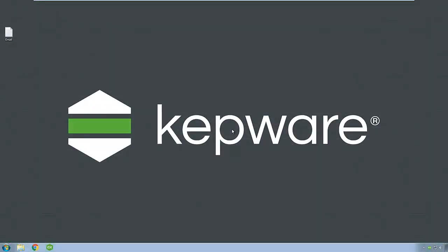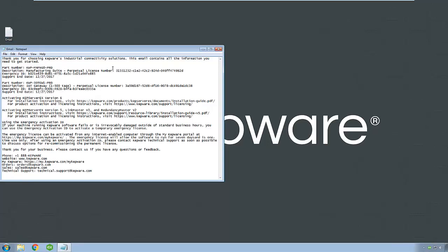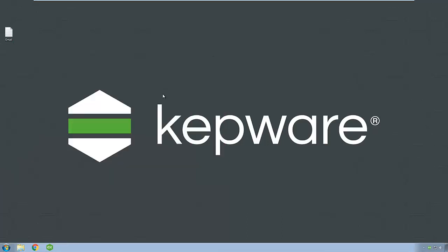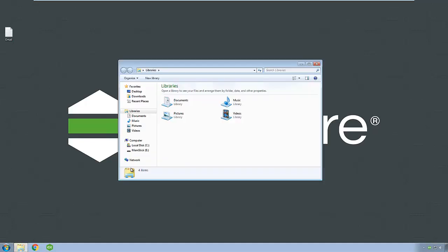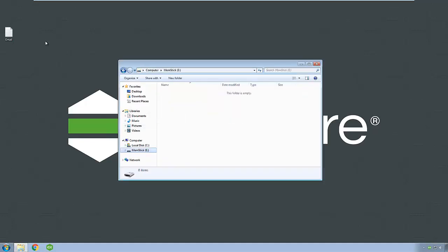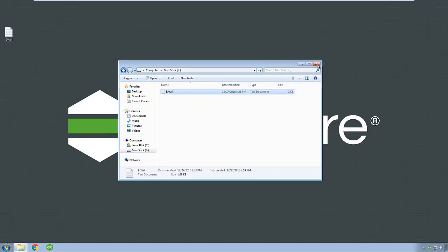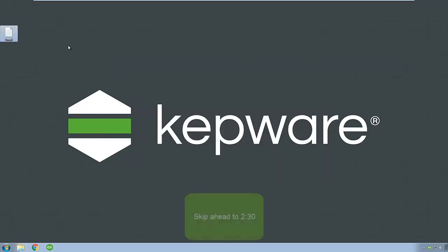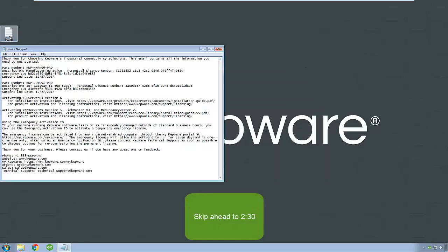So you've purchased and installed KepServer EX and now want to license it. You should have received an email from your software vendor or Kepware sales that contains one or more activation IDs for the products you have purchased. If you do not have internet access on the machine on which you will be licensing the software, copy these activation IDs to portable media for use in the license utility. You can skip ahead for the offline licensing instructions.